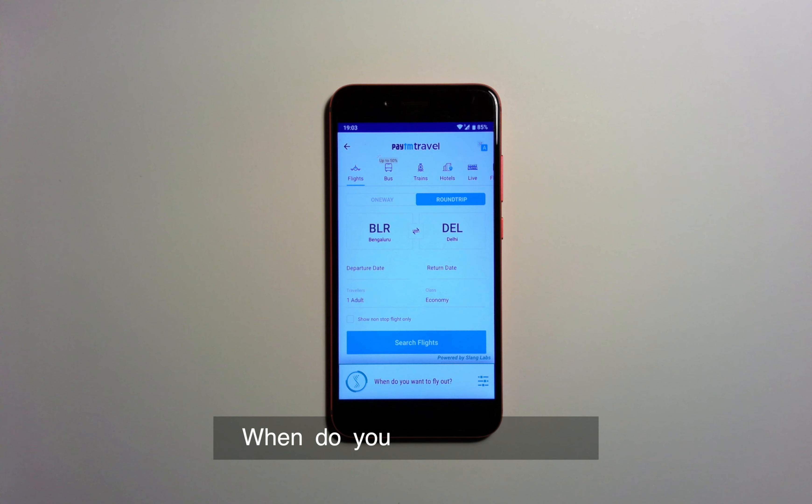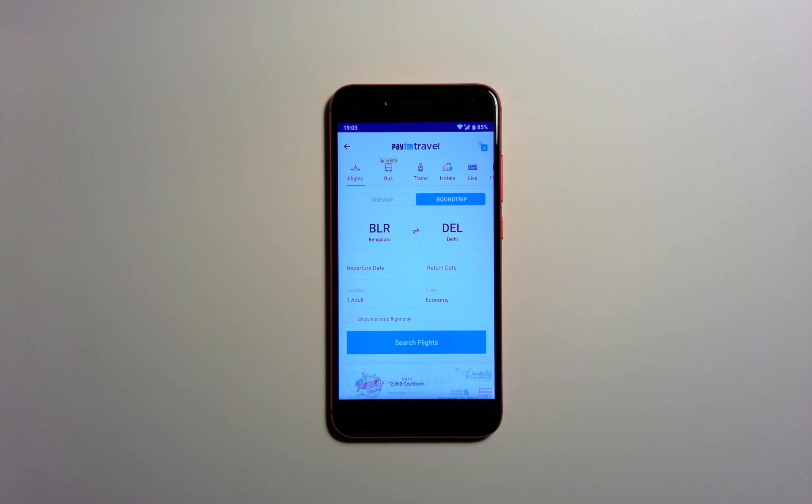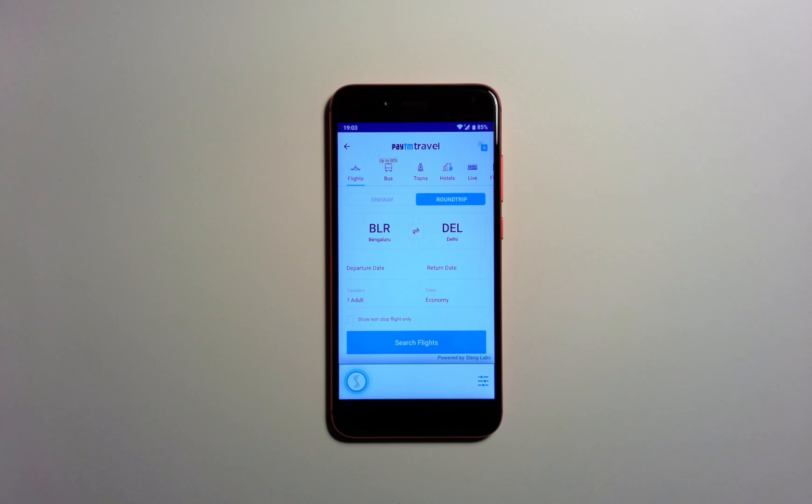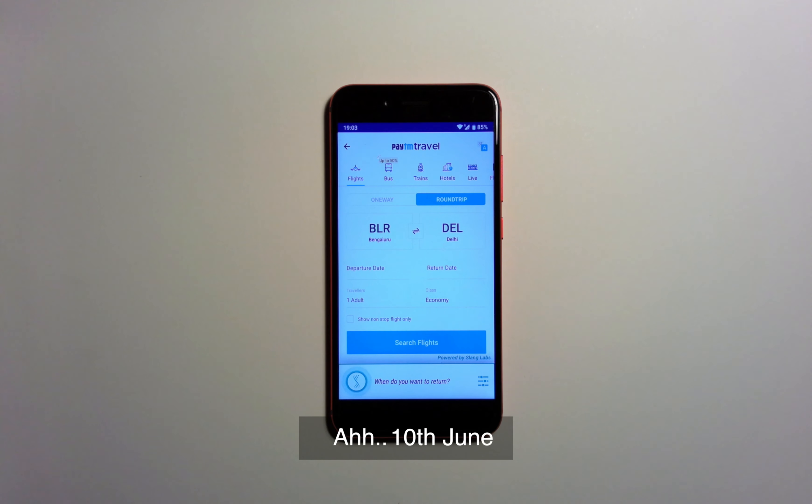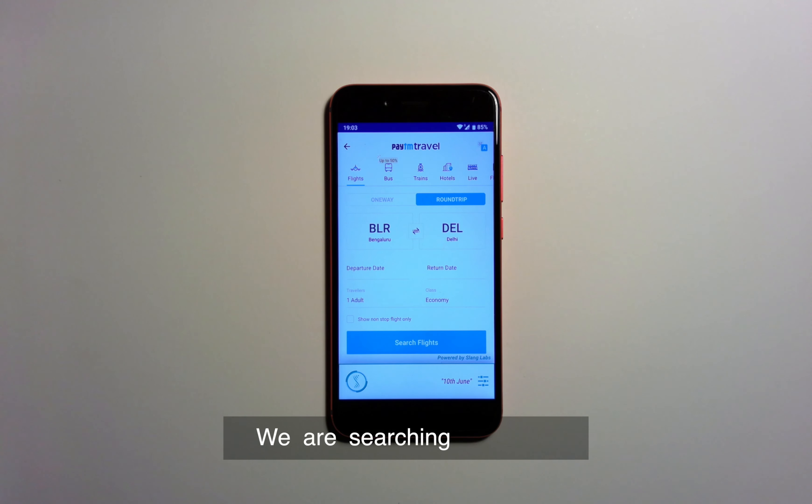Book a return flight from Bangalore to Delhi. When do you want to fly out? 1st June. When do you want to return? 10th June. We are searching for flights.